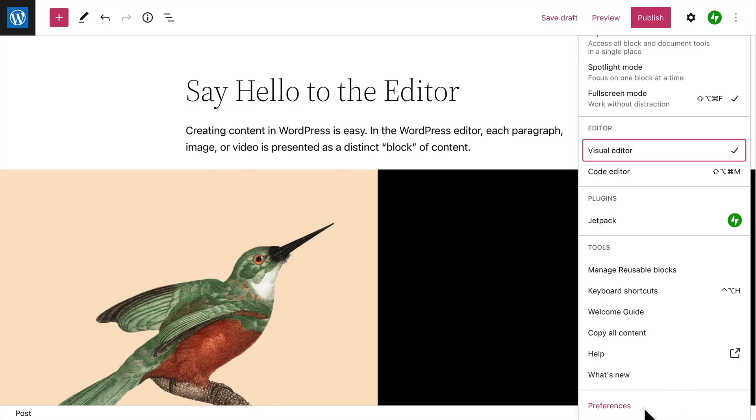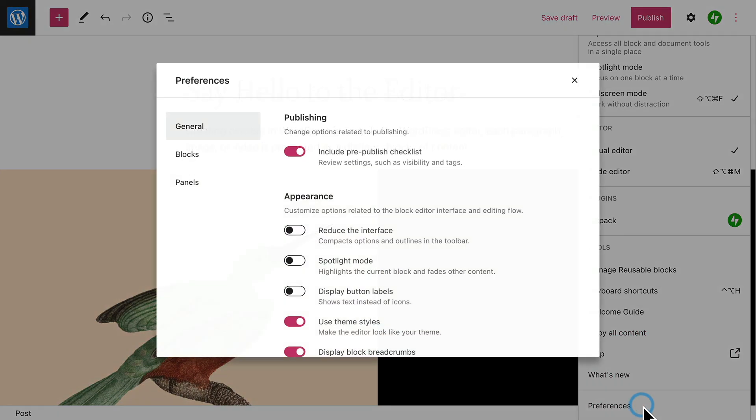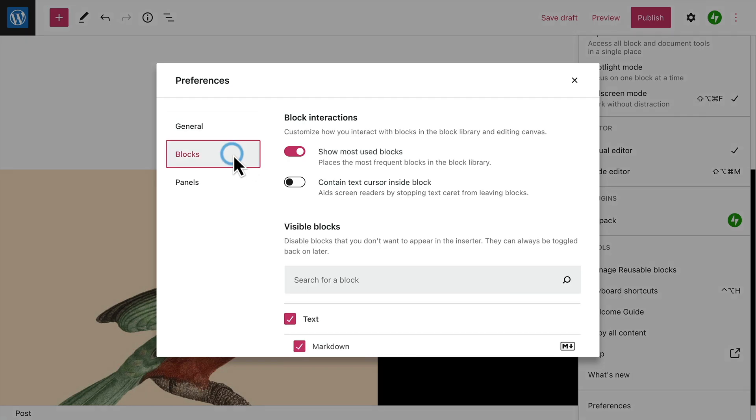And finally, in the Preferences section, you can enable an automated test to check for errors before you publish a page or post, or customize the appearance of the editor itself. In the blocks section,